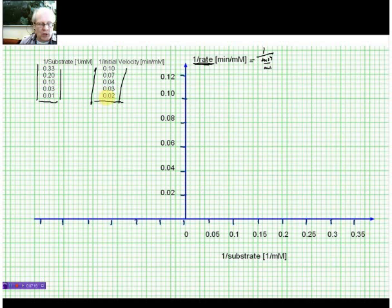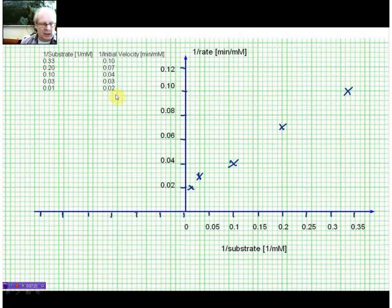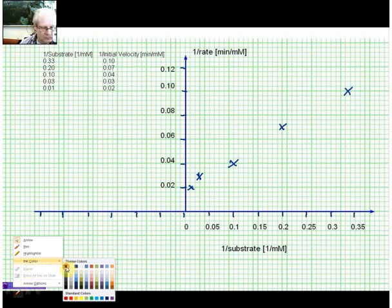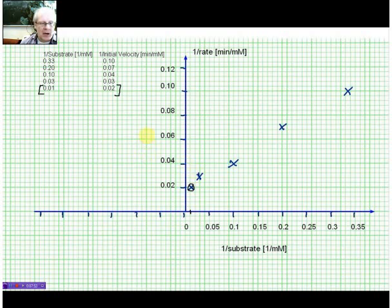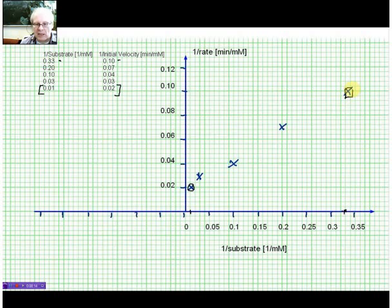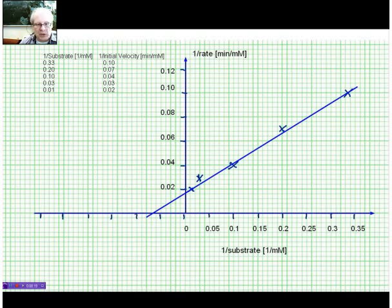For example, taking values of 0.01 and 0.02: a 1 over substrate value of 0.01 plotted on the x-axis with the corresponding 1 over velocity of 0.02 gives me this point here. And if I do that for another point — a 1 over substrate concentration of 0.03 with its corresponding 1 over velocity — I get another point. All I need to do then is draw a straight line through the data.